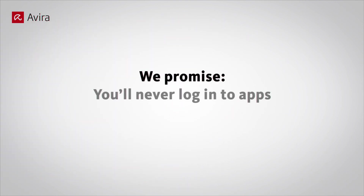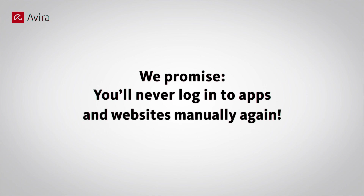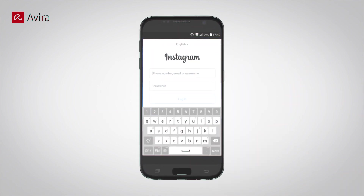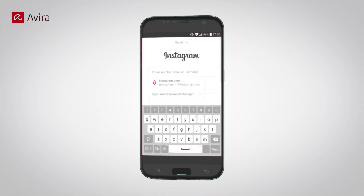We promise, you'll never log into apps and websites manually again. Open the app. Tap in the field for Username or Password. Select the account you need.